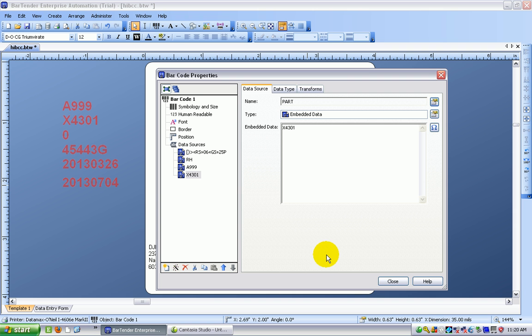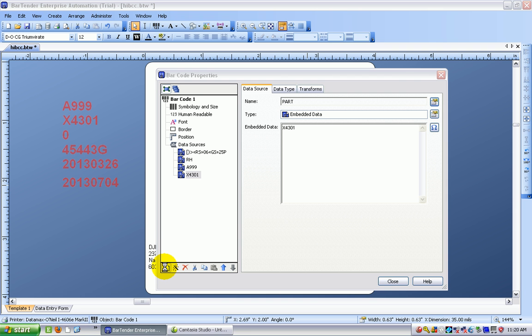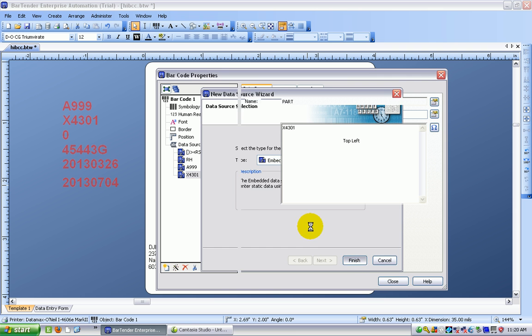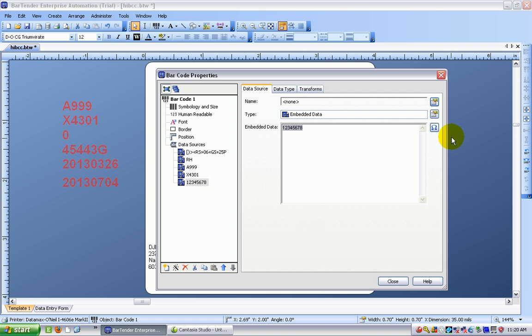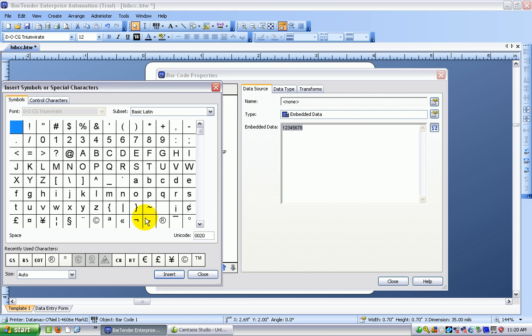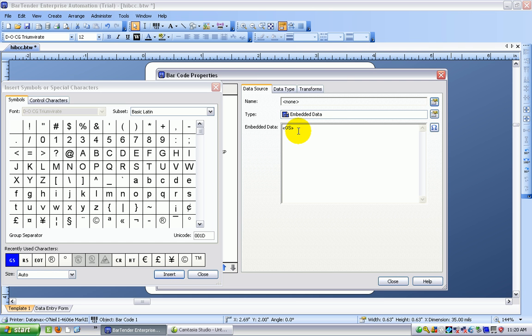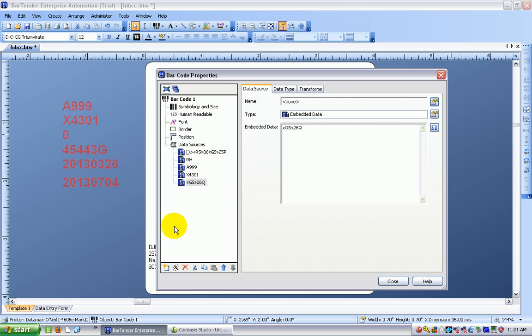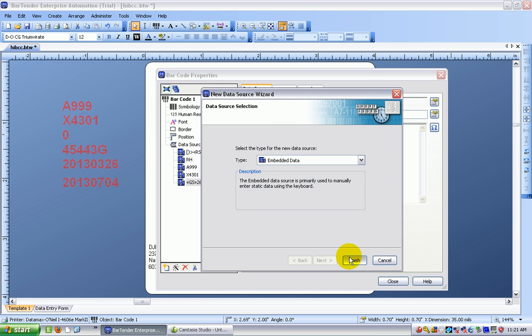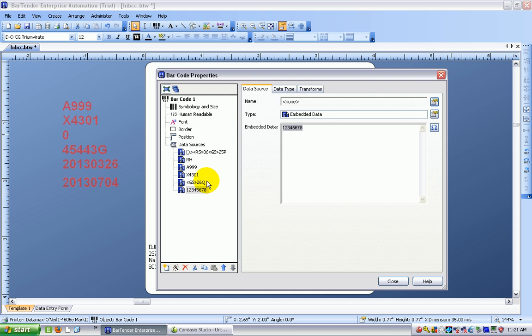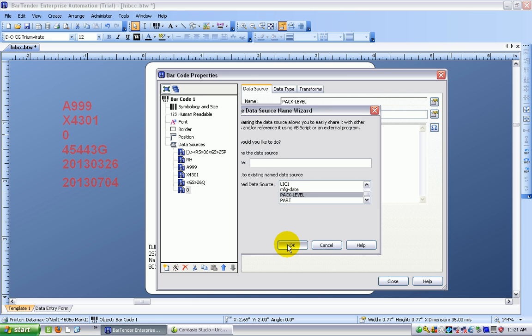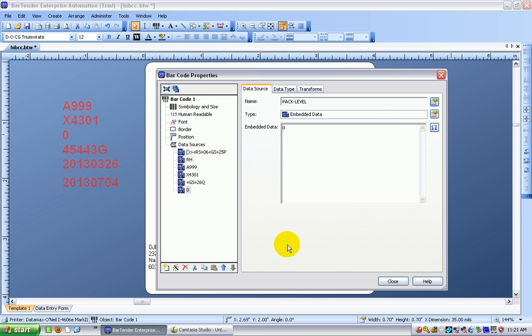Okay, so we're doing good here already. That's going to be followed by a group separator symbol. It's embedded data. I choose the symbol screen and the group separator. Which is followed by the data identifier for the packaging level, which is 26Q. Okay, I'm going to close this just to get it out of the way. And new data source, which is embedded data. And you can see I saved some time by setting these up already. That's going to be my packaging level, which is just a zero.